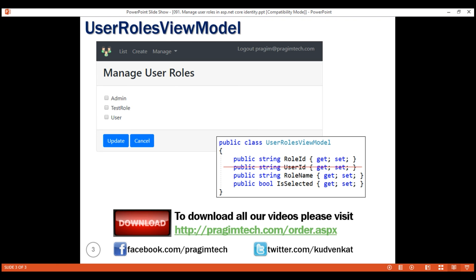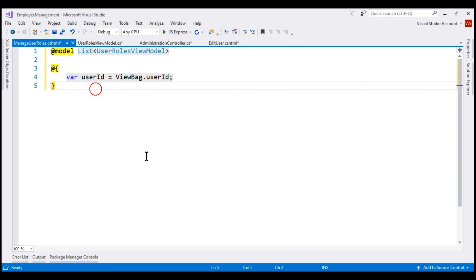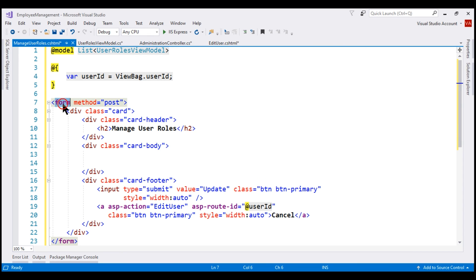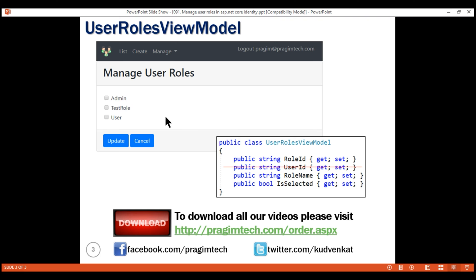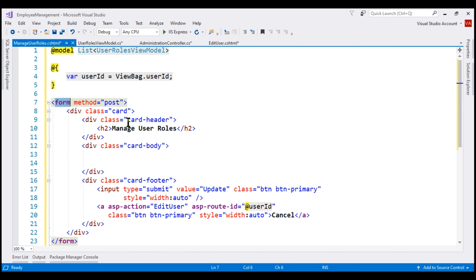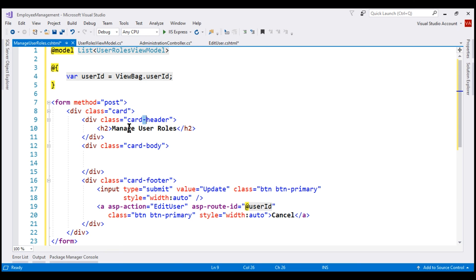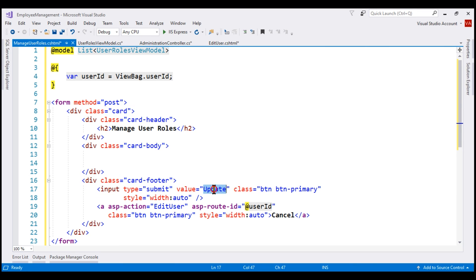We want our view to look like a Bootstrap card with a header, body, and footer. In the header, we have the text ManageUserRoles; in the body, a list of roles; and in the footer, Update and Cancel buttons. We have a form element — when we click the Update button, we want to update data in the database via a POST request, so we set the method attribute to POST. Let me paste the required HTML. When we click the Update button, we want to submit this form.